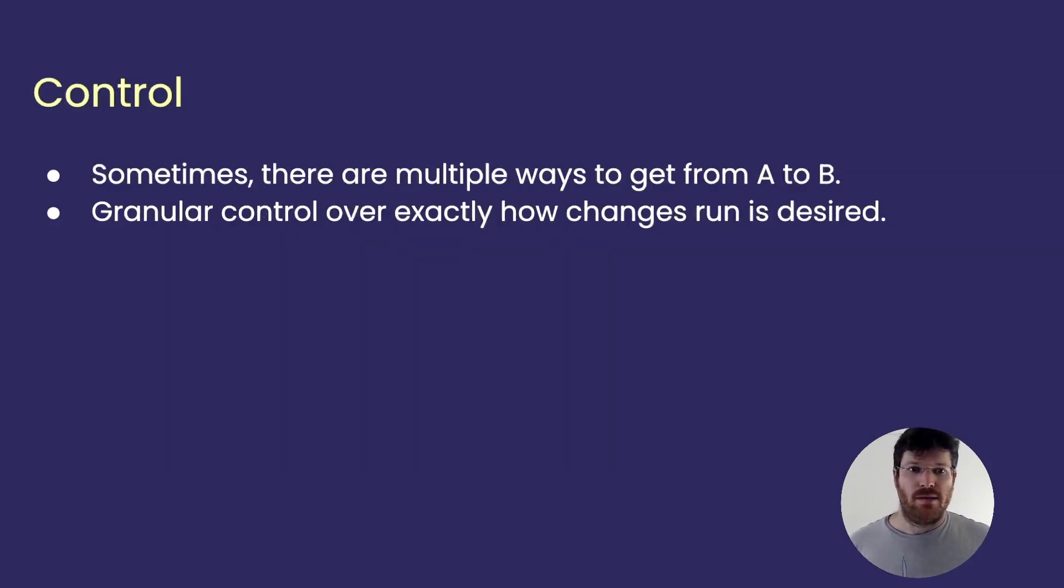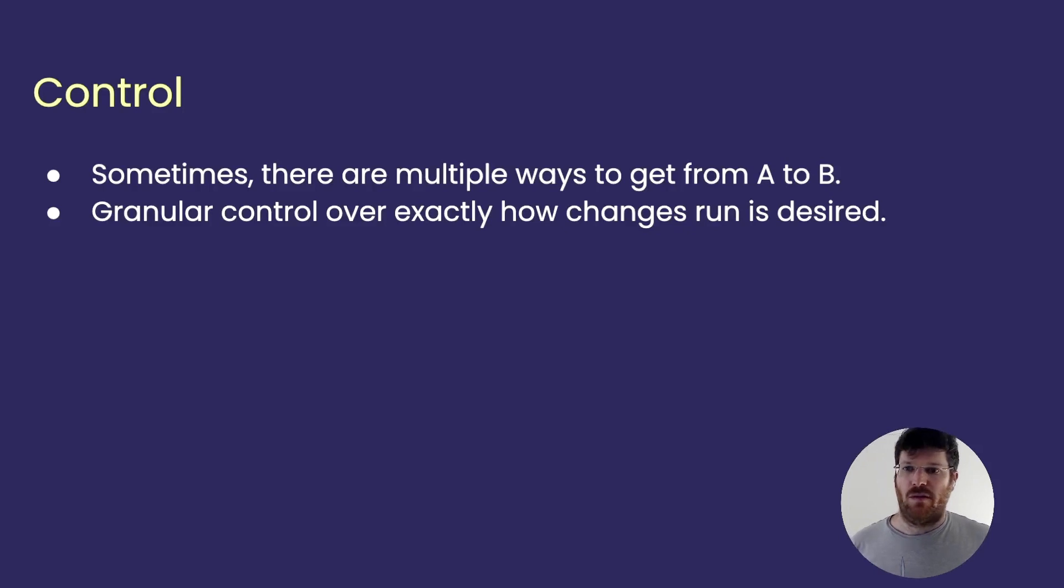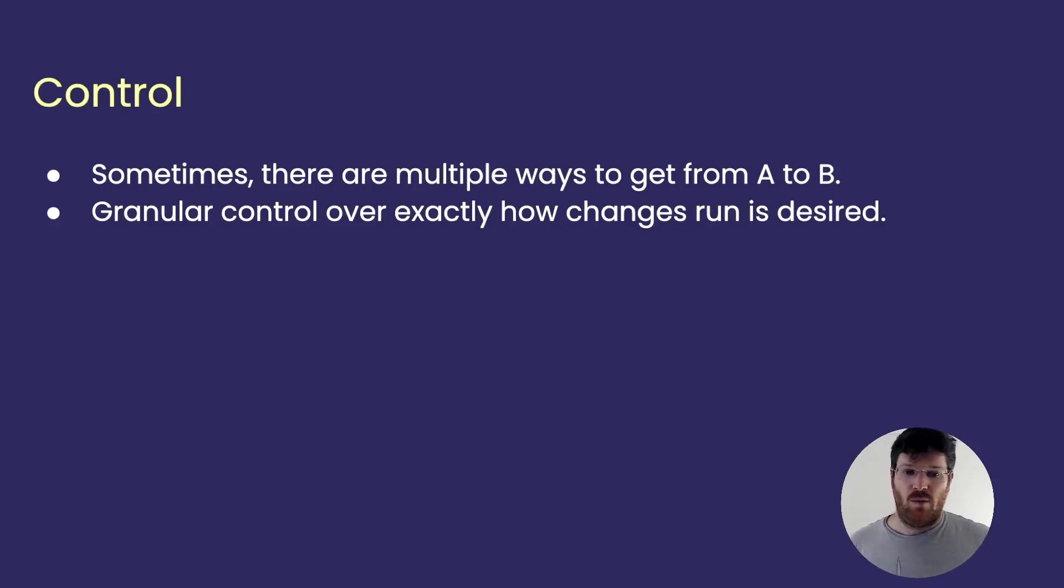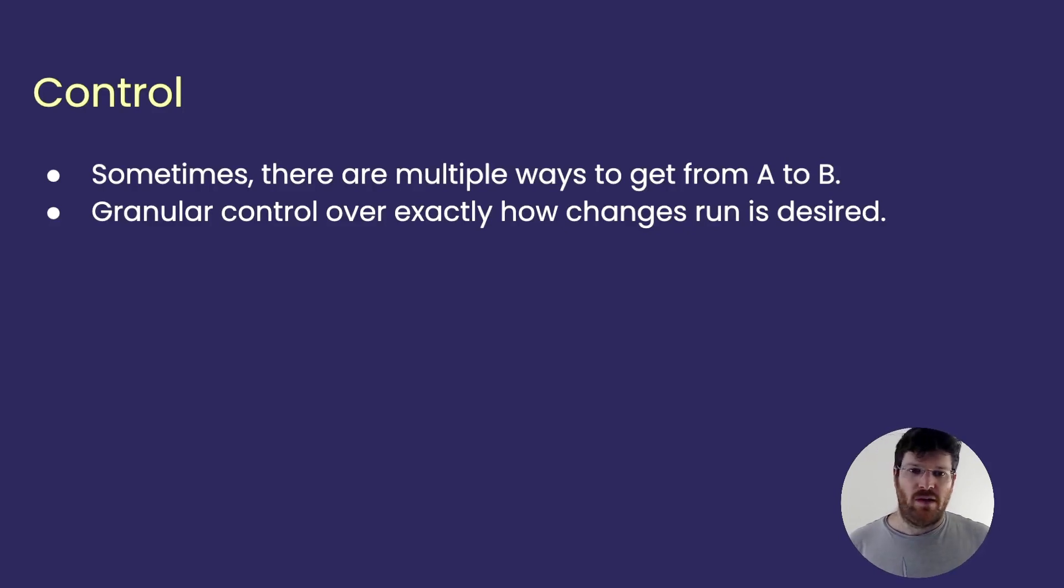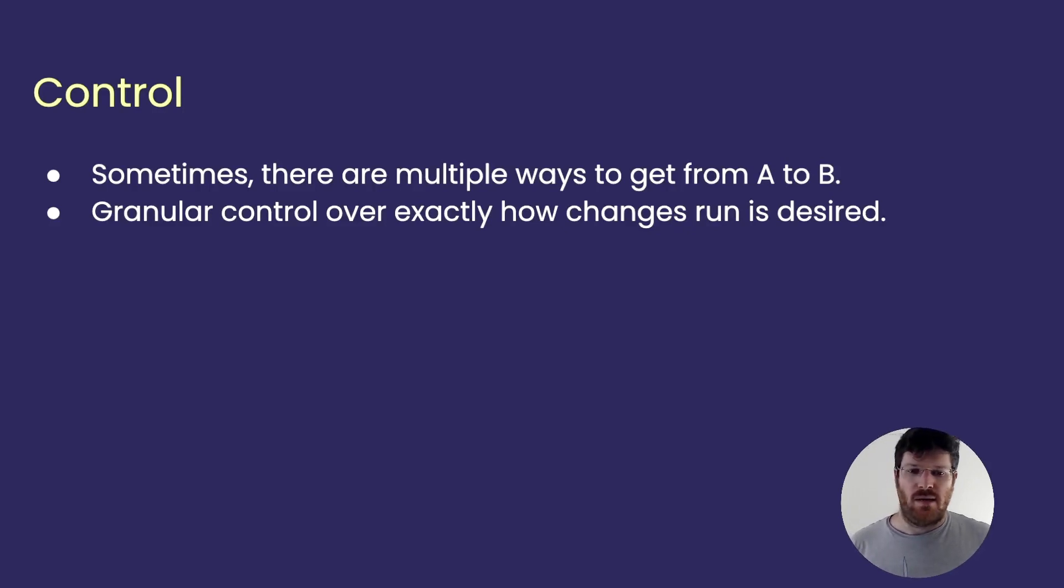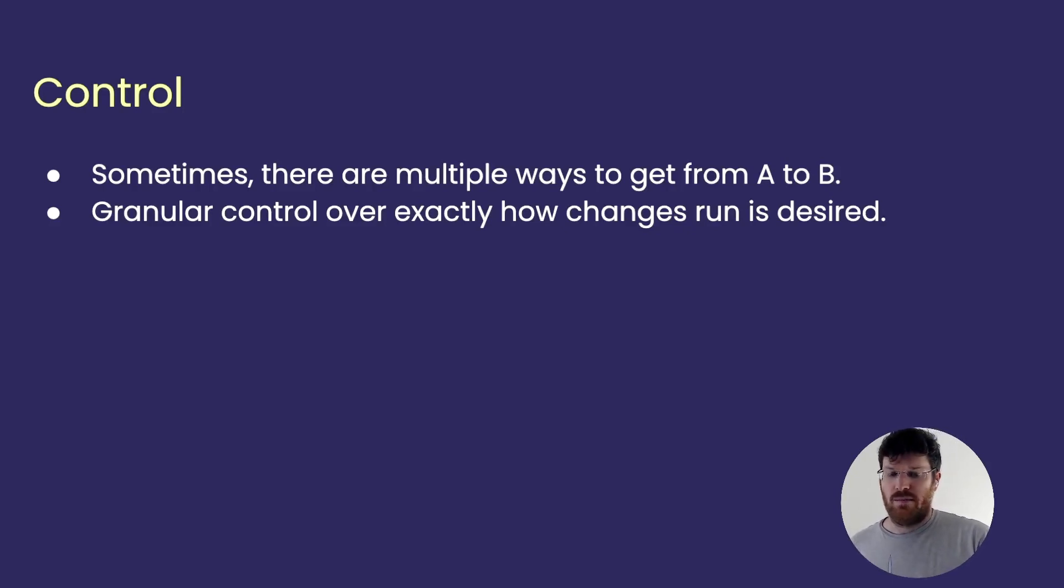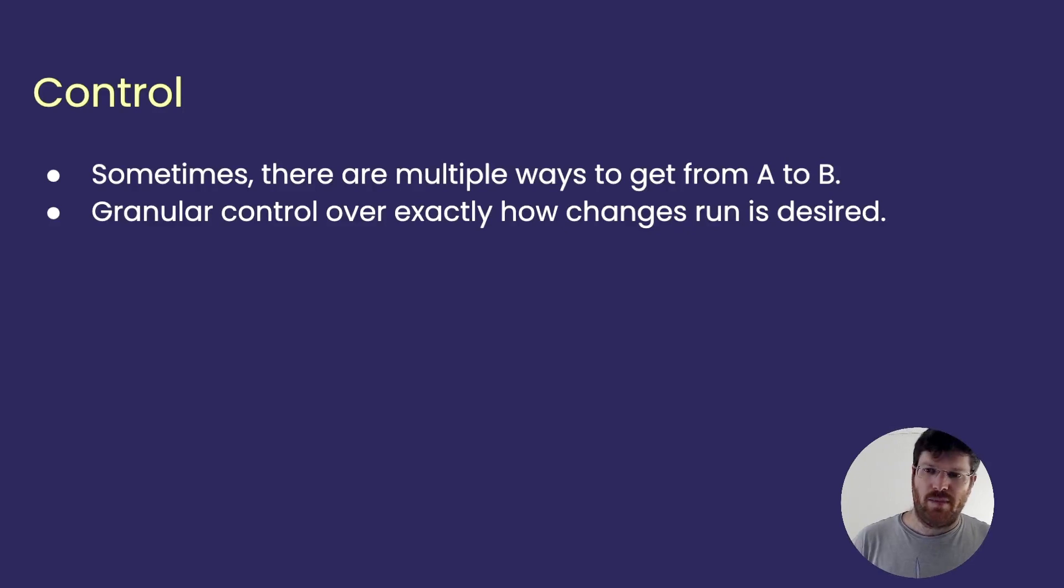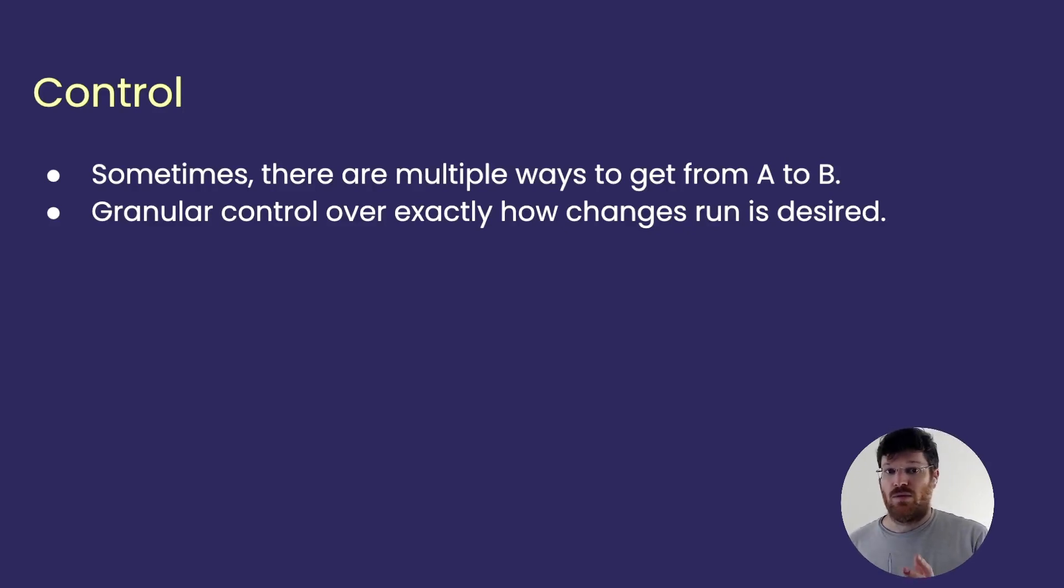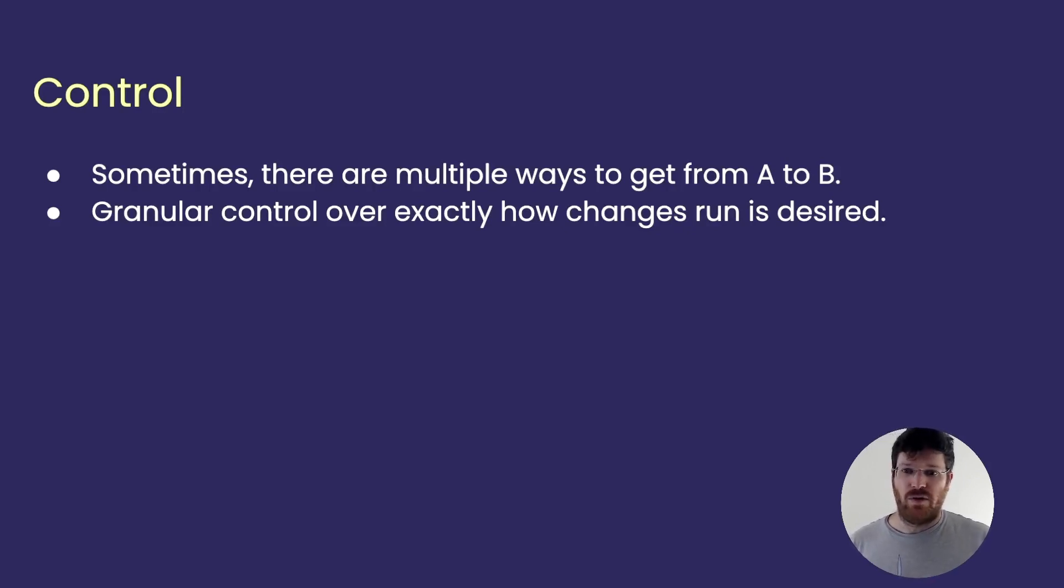In addition, more control. Sometimes there are multiple ways to get from point A to point B. We provide the database with a new desired state where we have a username column and the database contains a column called name that doesn't exist in the new version. So, what did we mean? Did we mean to rename the name column into username or did we mean to drop the name column and create the username column? Very different outcome for your application.